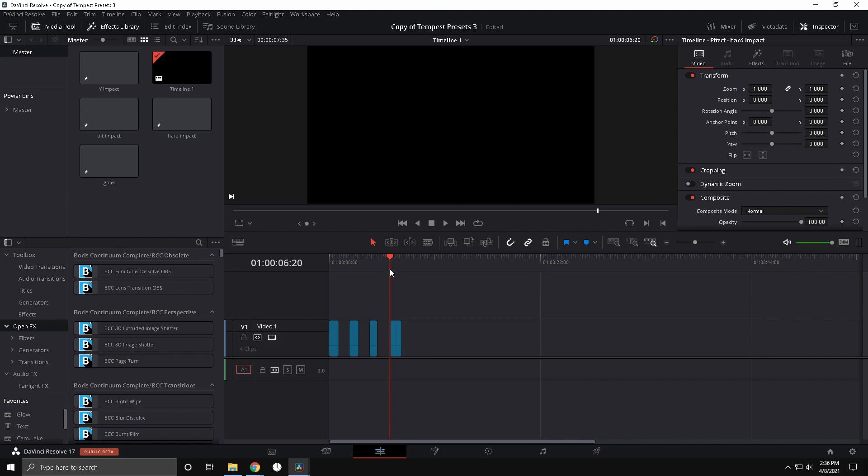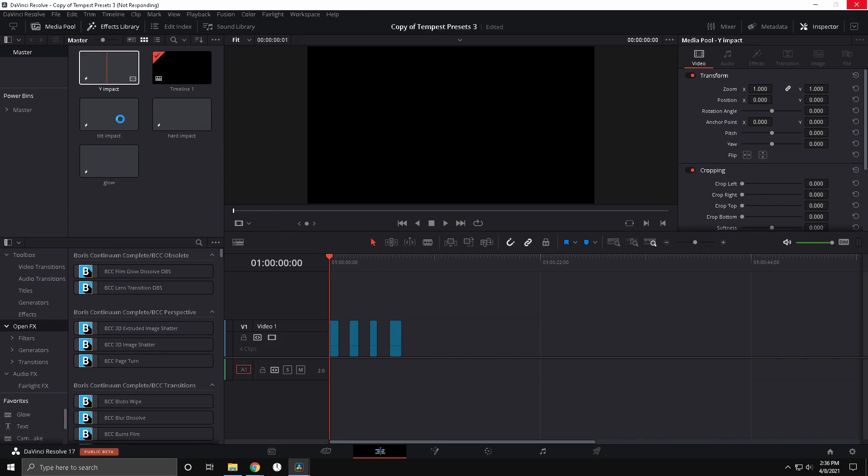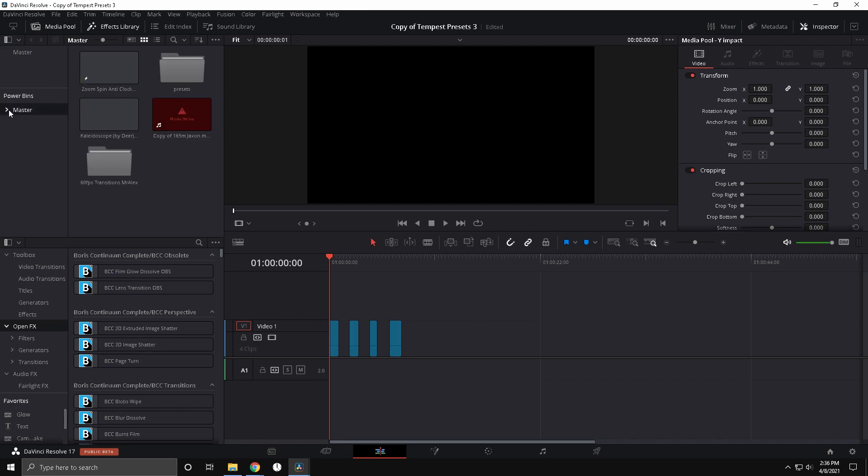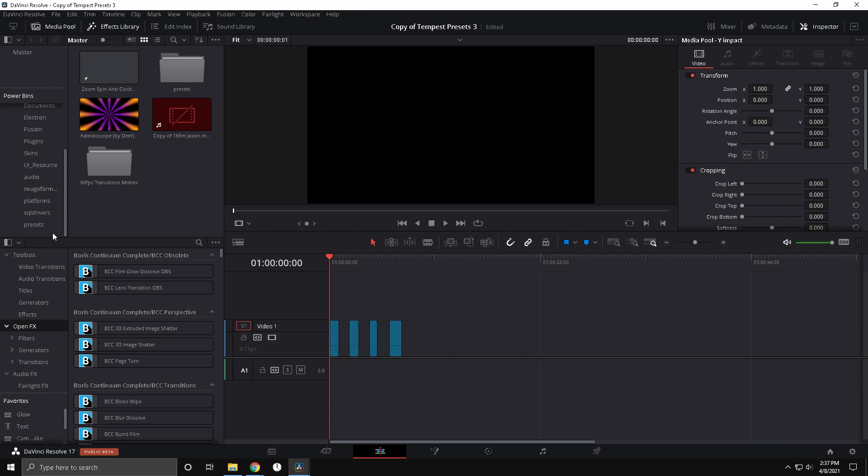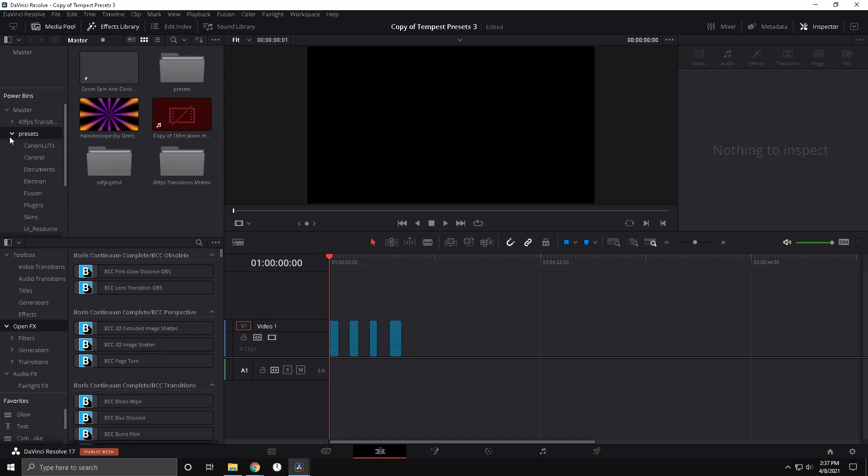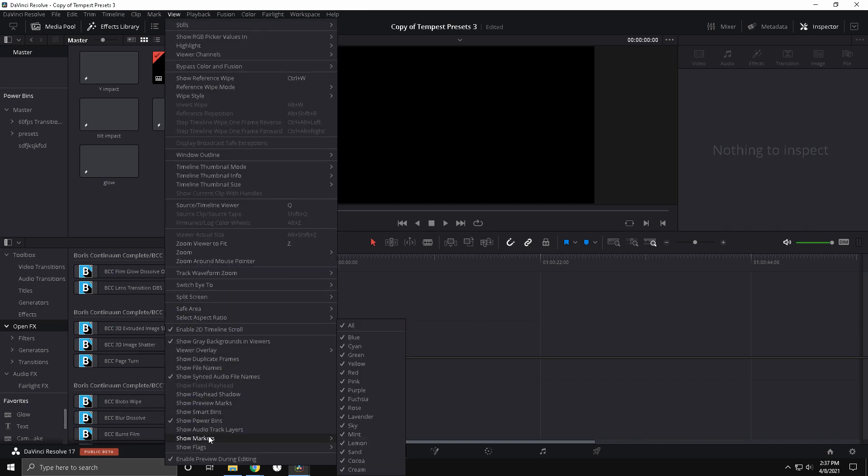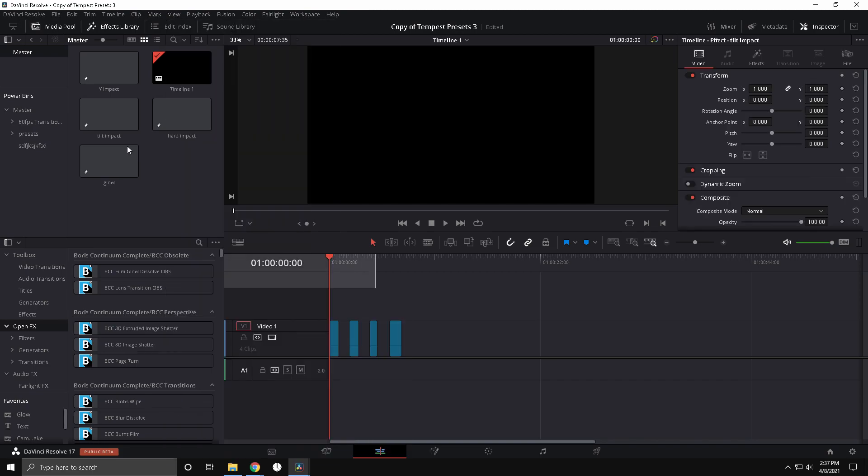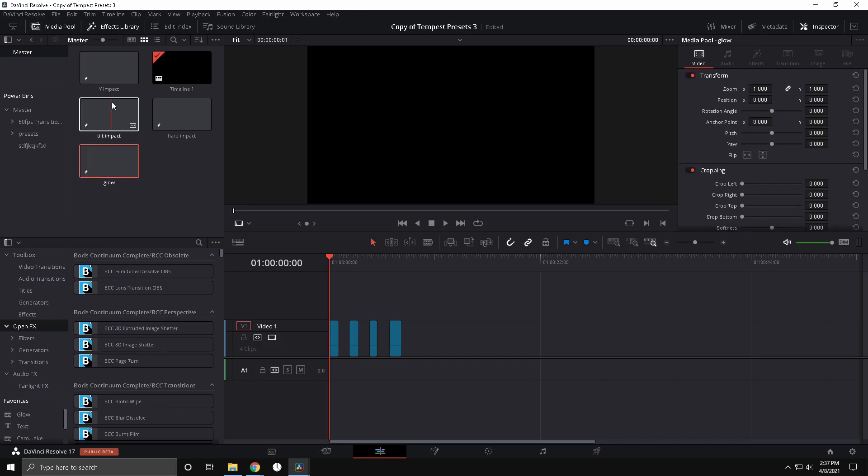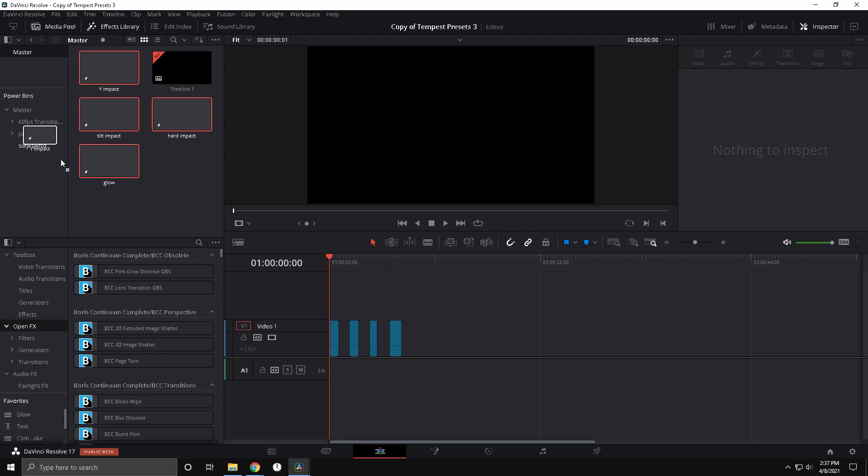And so now it has a project file in here. Pretty much what you want to do is these are the impacts and glow. You're just gonna want to get your power bins out the presets, and pretty much you want to add a bin. I'm gonna name it something random. Going to your master, if you don't see power bins go to view and then show power bins right there and click that, make sure it's checked. And pretty much you just want to hold control and select all these and just drag them into your power bin.